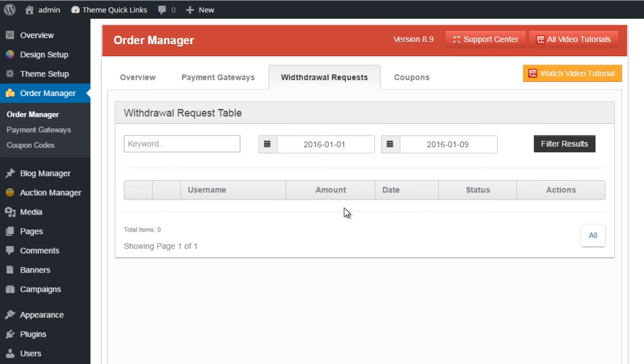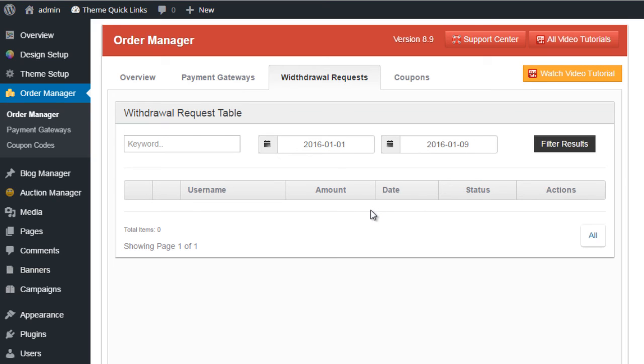You can search and filter this, you can view the requests, and then obviously contact the user to arrange payment.